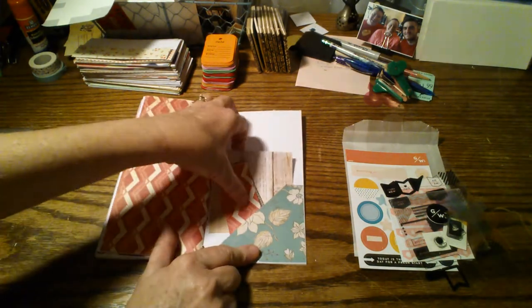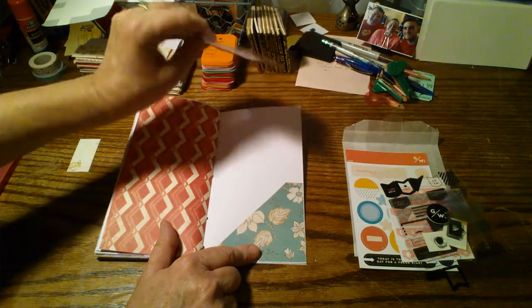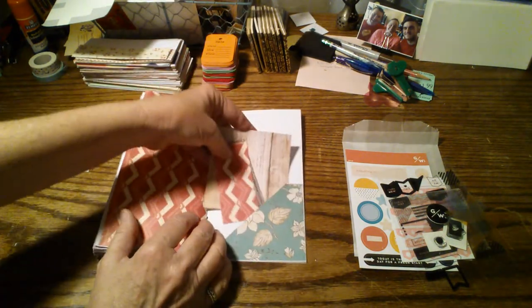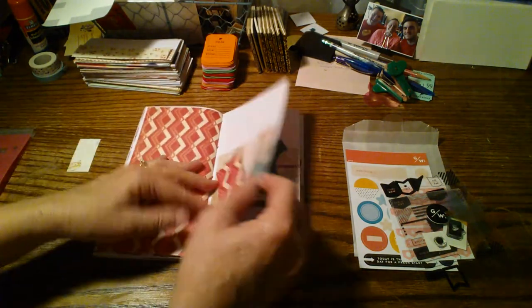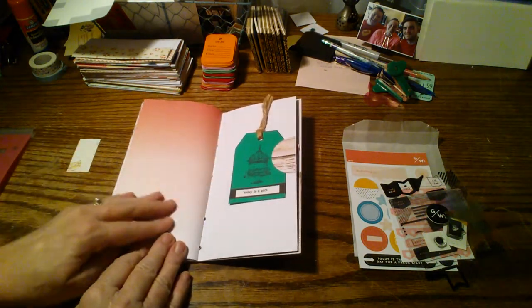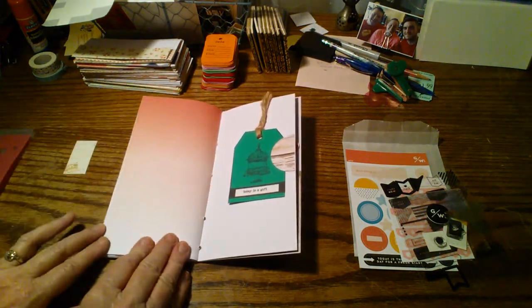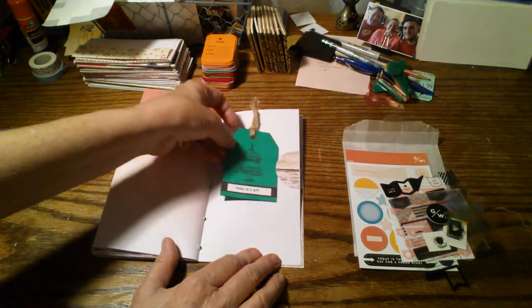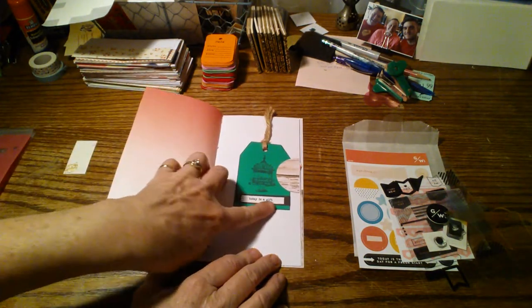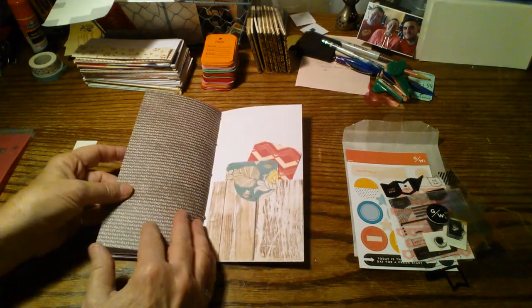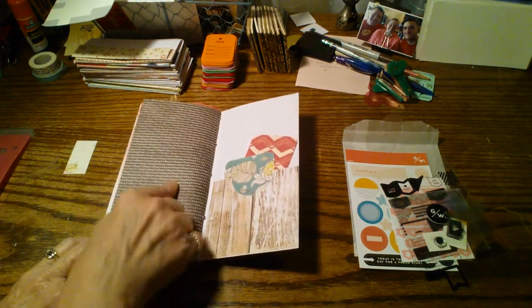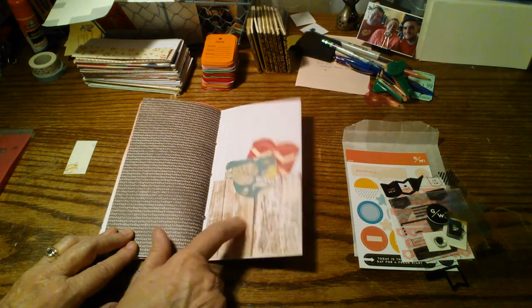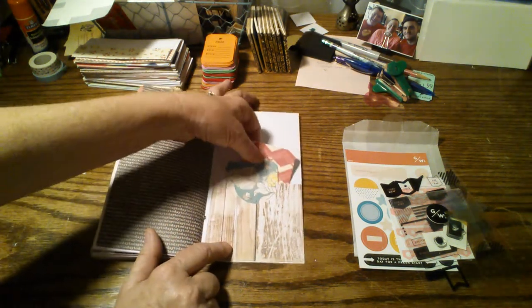And right here, the next page, kind of an ombre of peach dark to light. And then a side tuck here with a journaling card. It says today is a gift. Some more of that today paper. And then this is the back page or the back cover with the journaling cards. So that's the Traveler's Notebook.